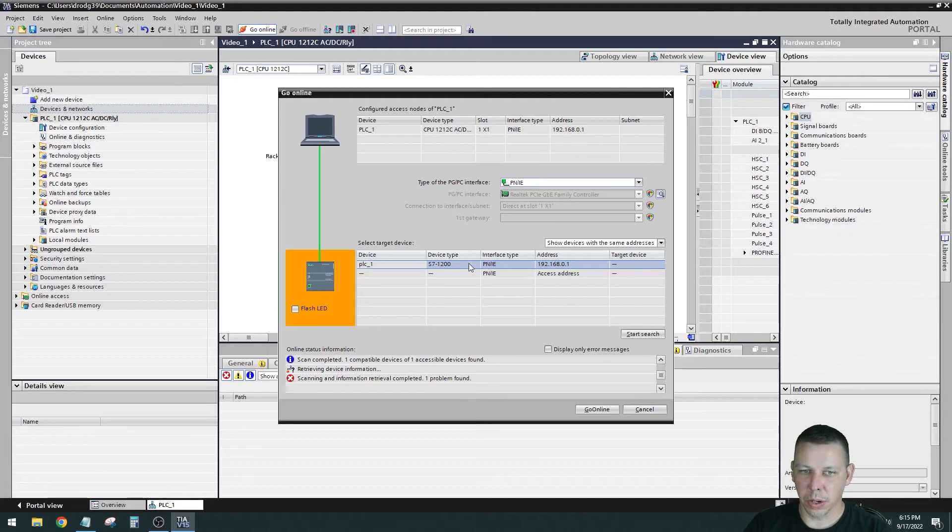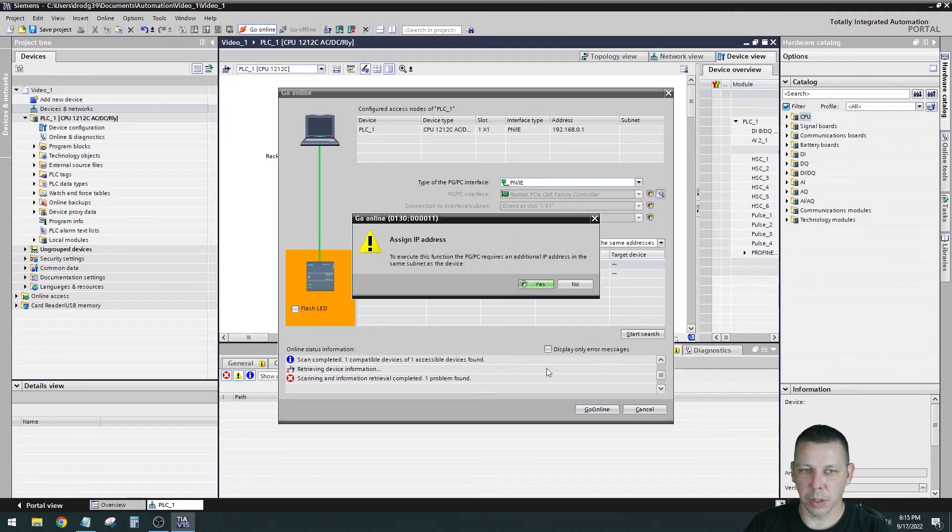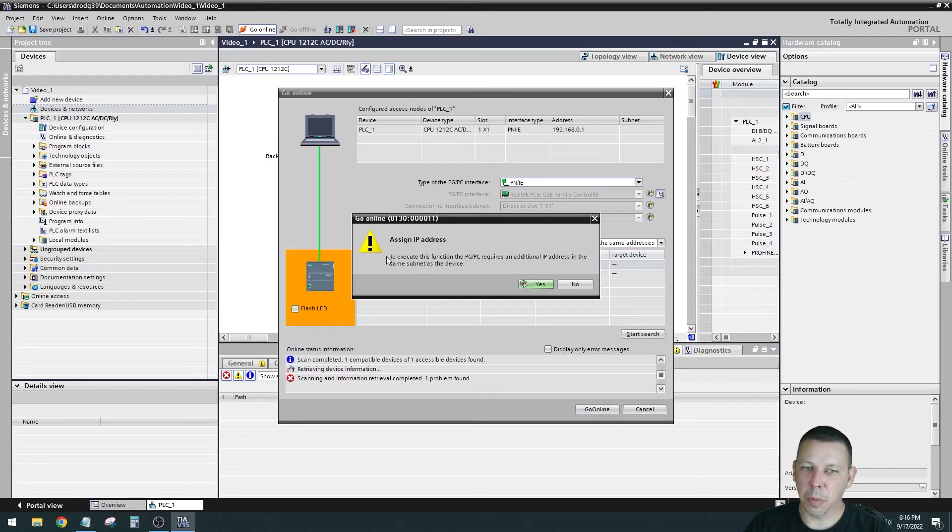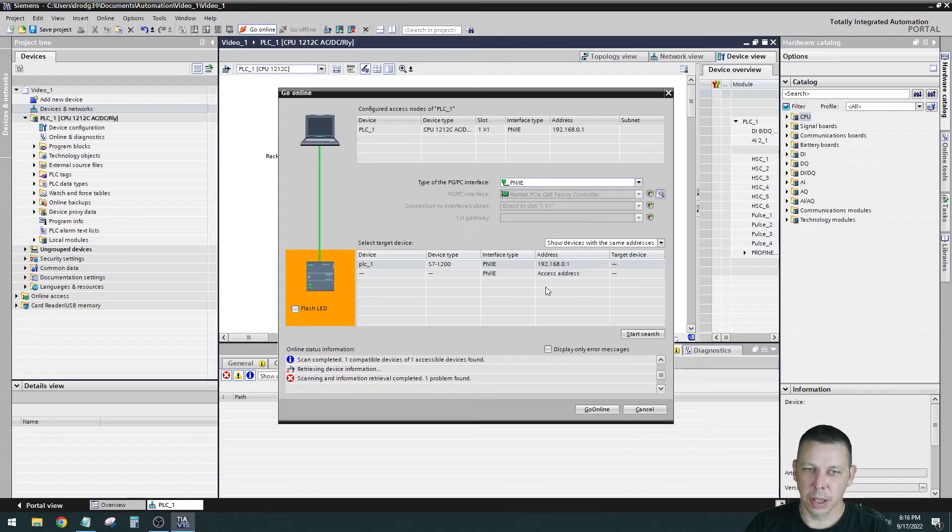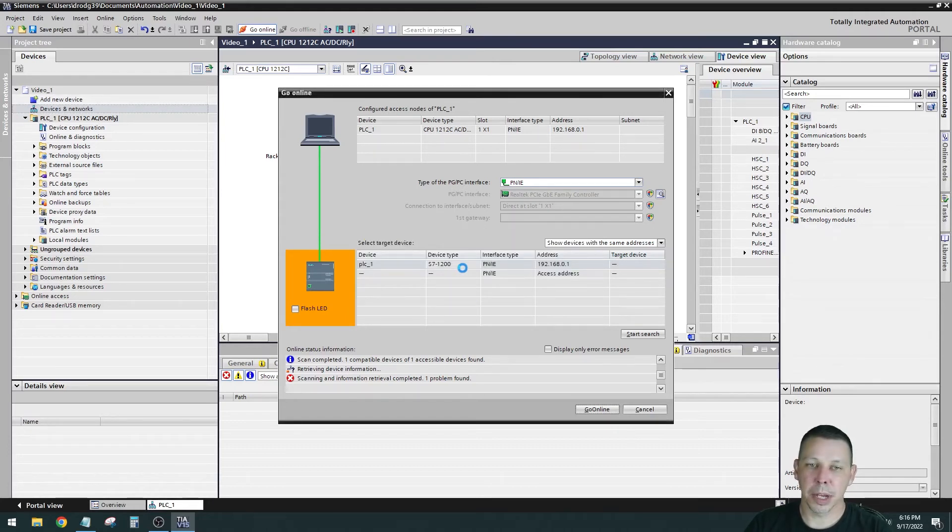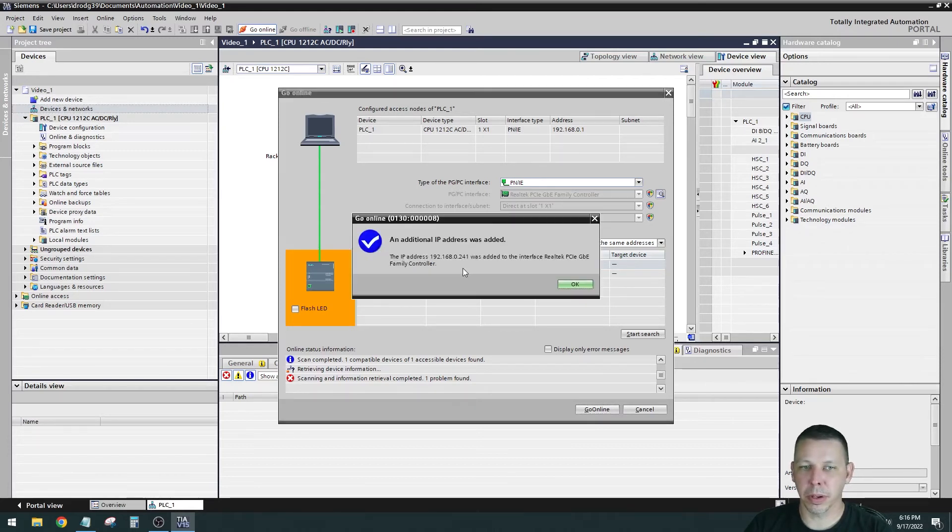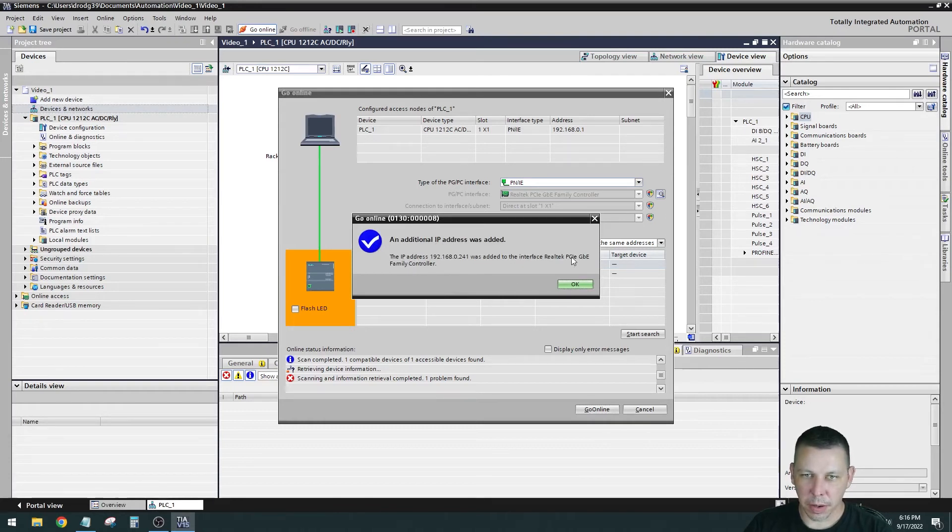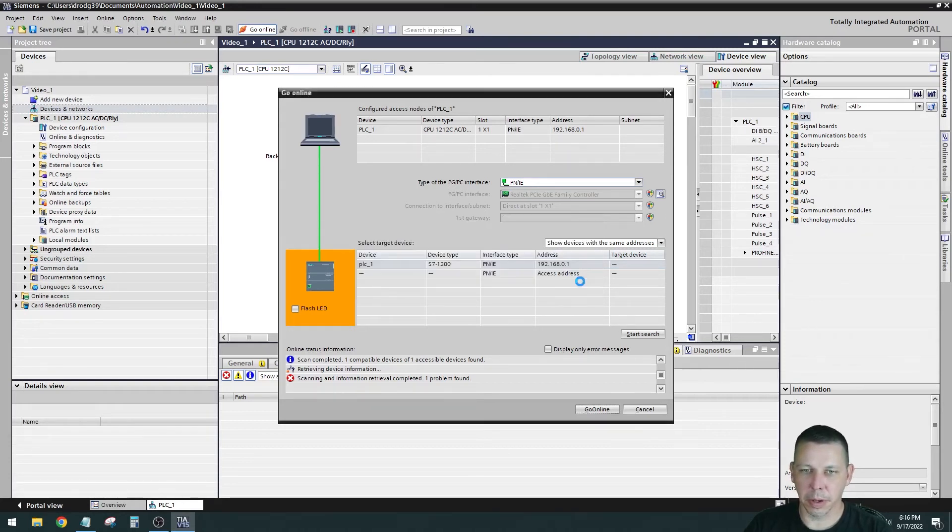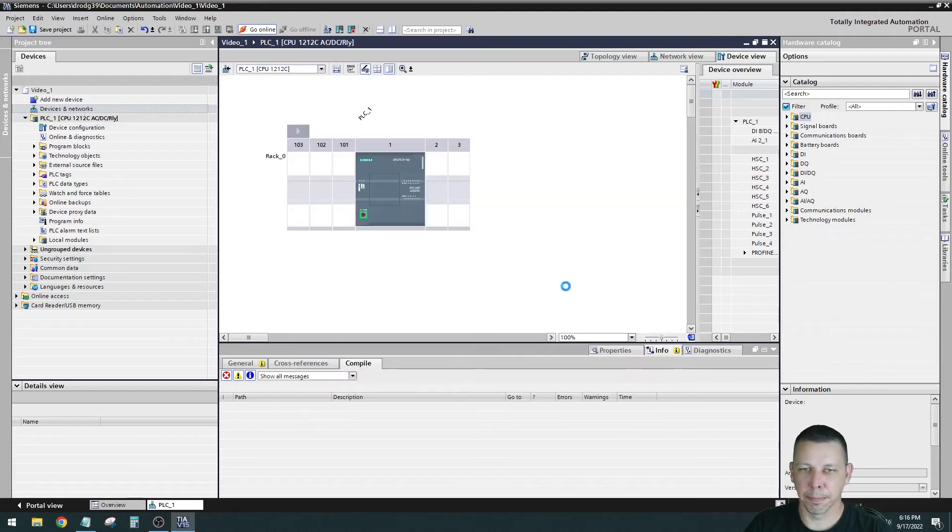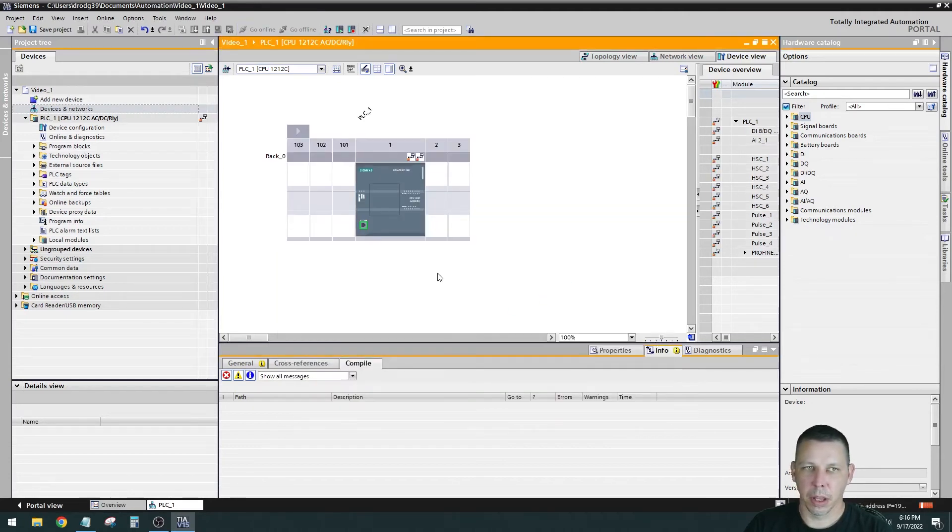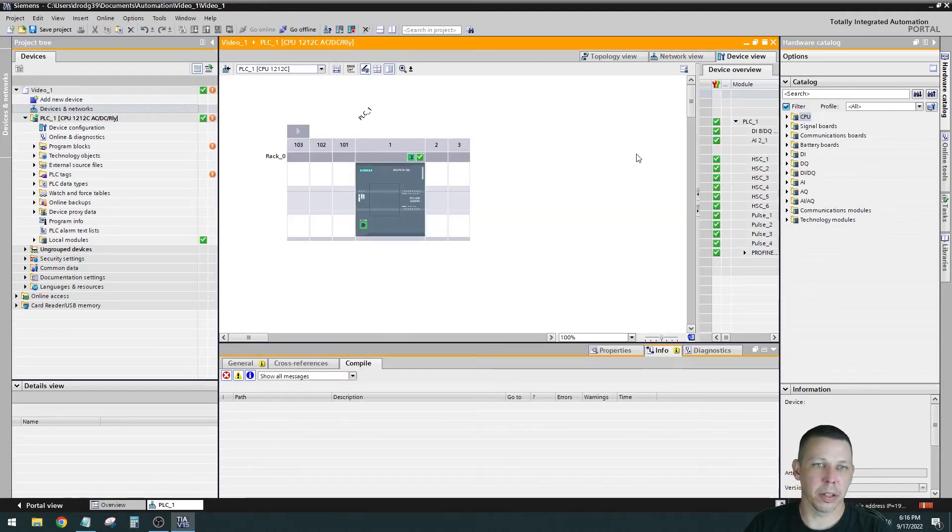We are going to select that one. It's the one we want. We're going to hit go online. The first time you connect to it, you probably won't get this one, but it'll say something about it has to reconfigure the IP addresses. I'm going to say yes. Sometimes it needs to add a subnet to the computer that you're using. An additional IP address was added. Yes, so it added an IP address to my computer, which is fine. And orange means we are online with the processor. That is good.